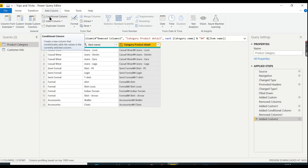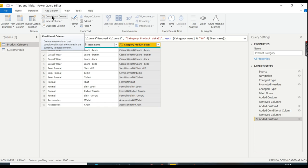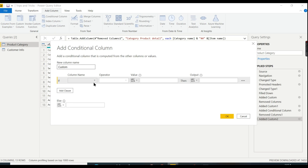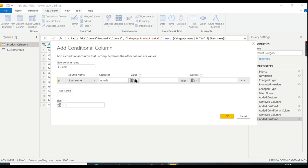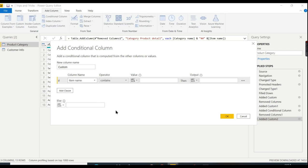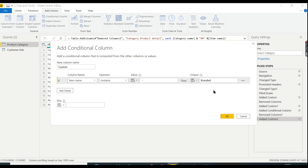Previously we did Custom Column. Now this time it's a Conditional Column. Let's see. So item name contains space hyphen space, then output is branded. So this is a very simple condition.